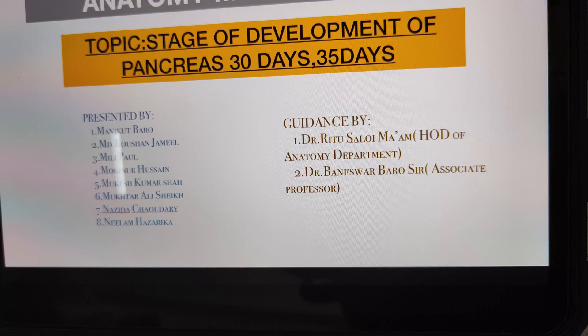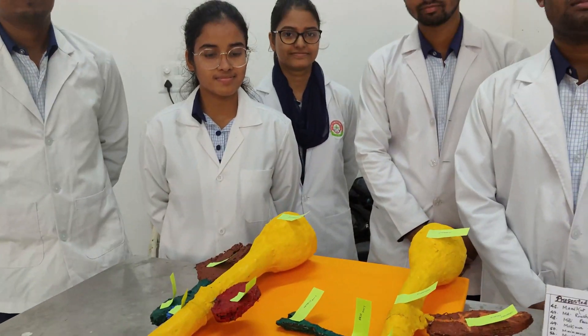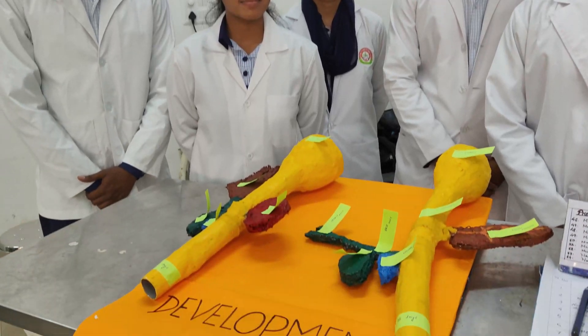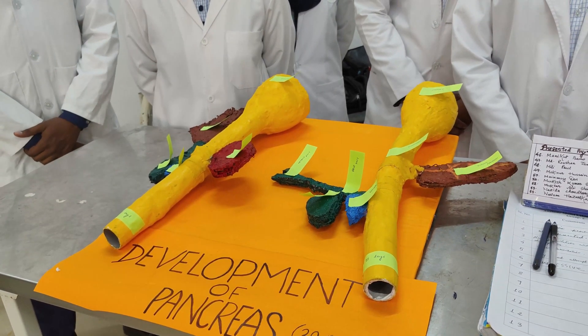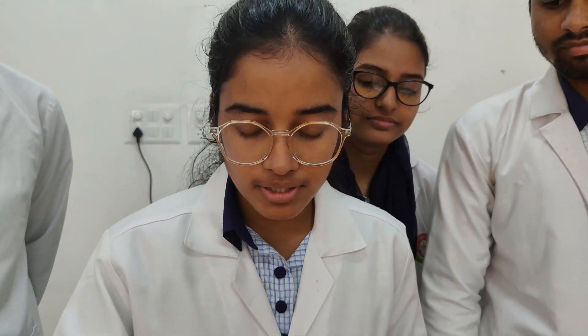The dorsal pancreatic bud forms the major portion of the head, body and tail. The dorsal pancreas and the ventral part — both of these buds arise from the epithelial lining of the duodenum.